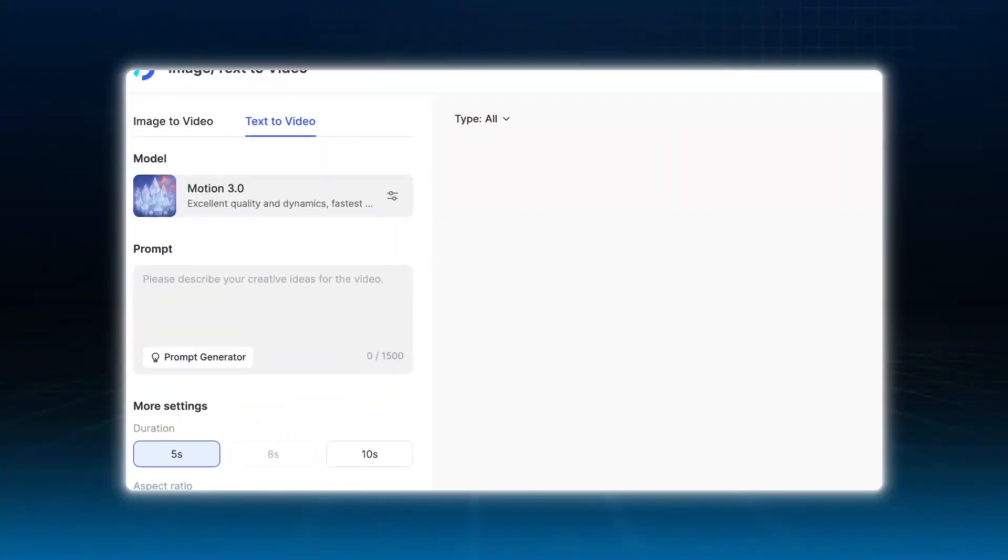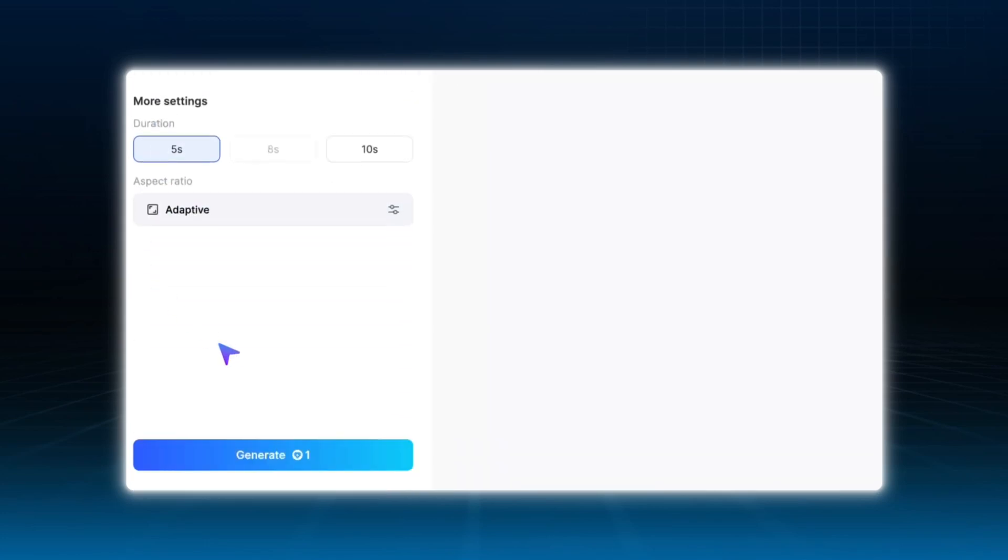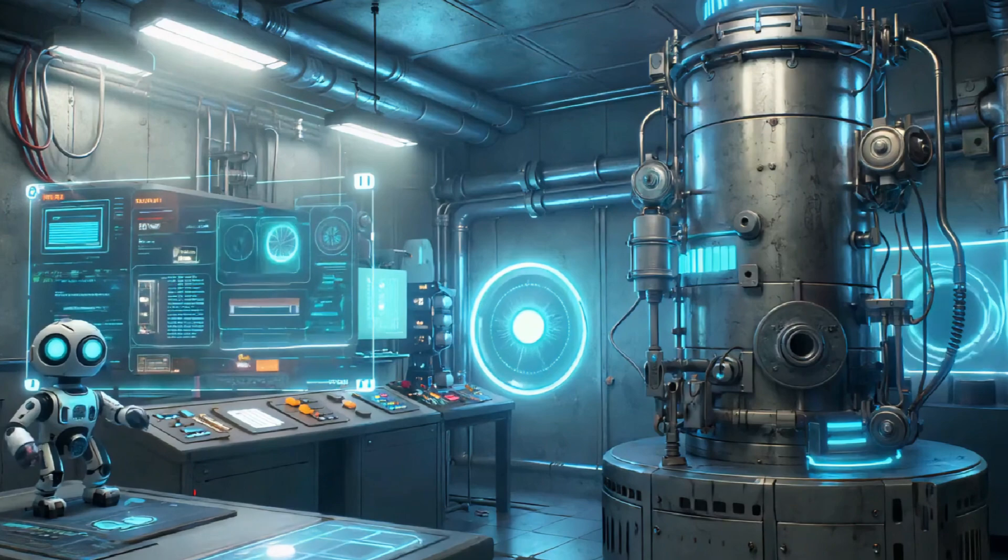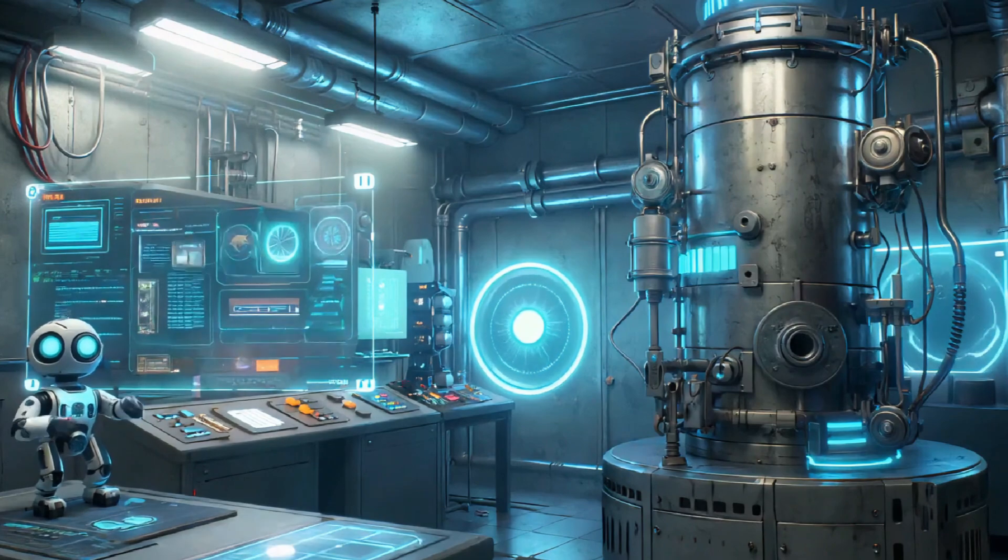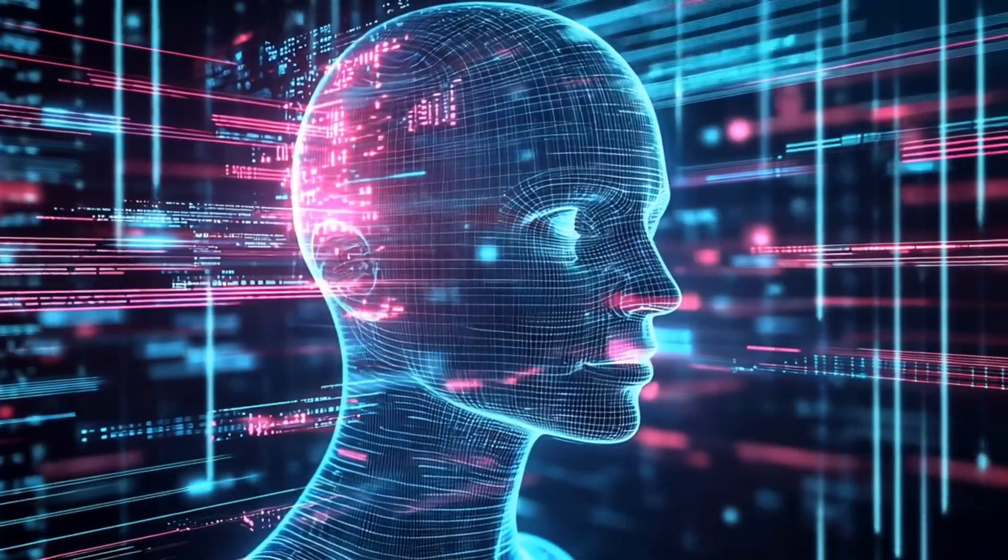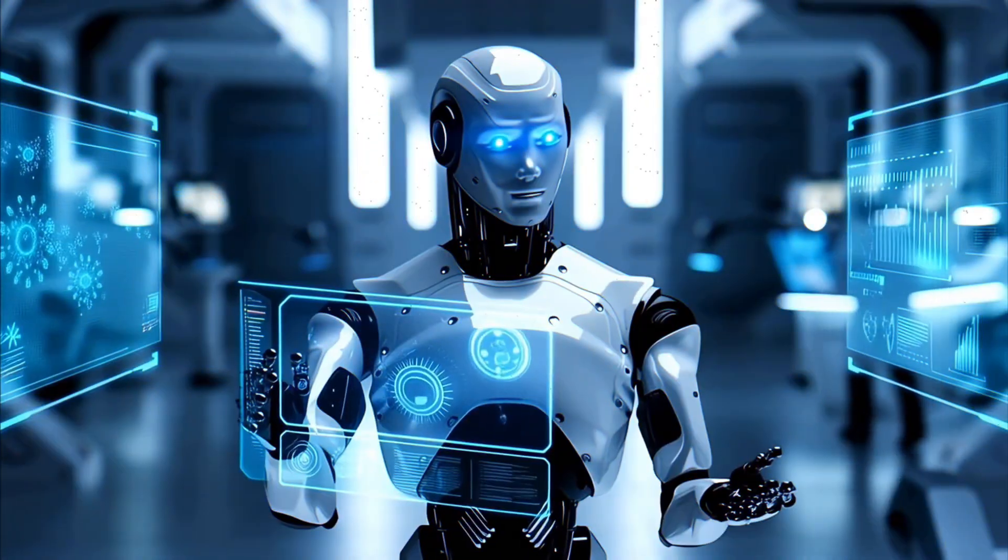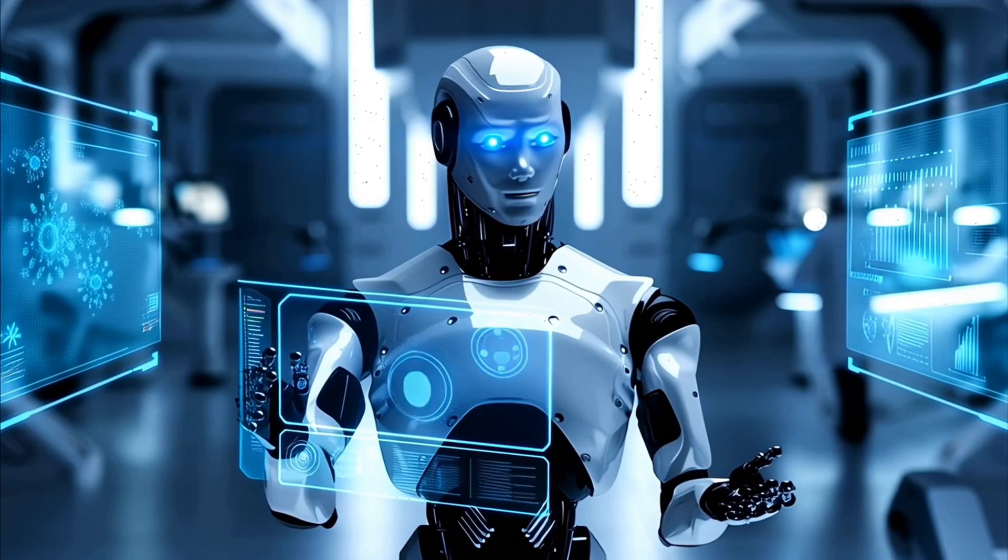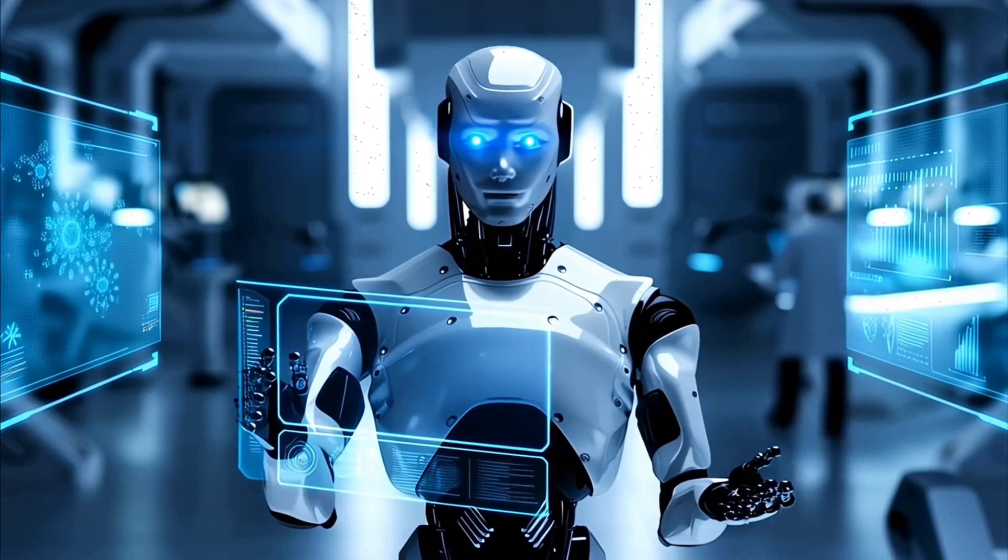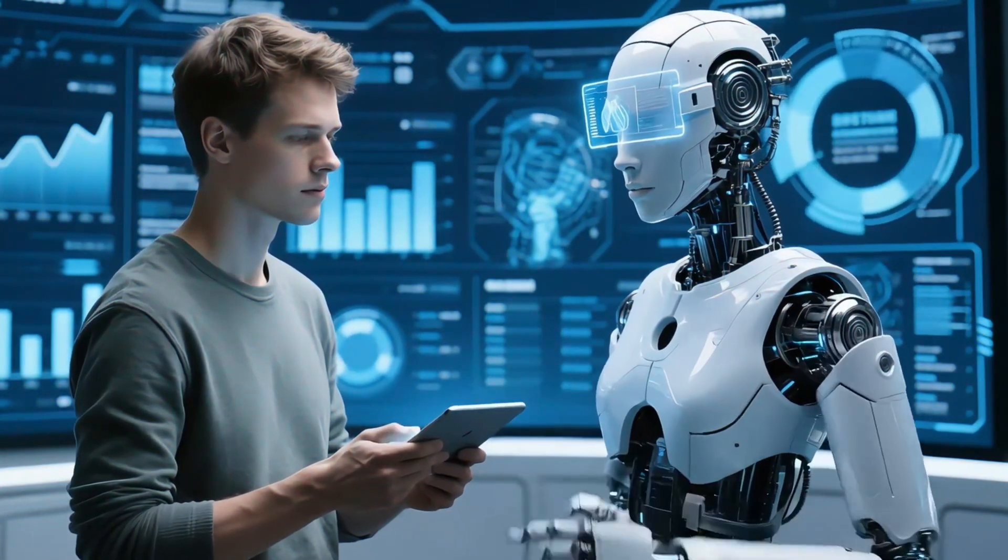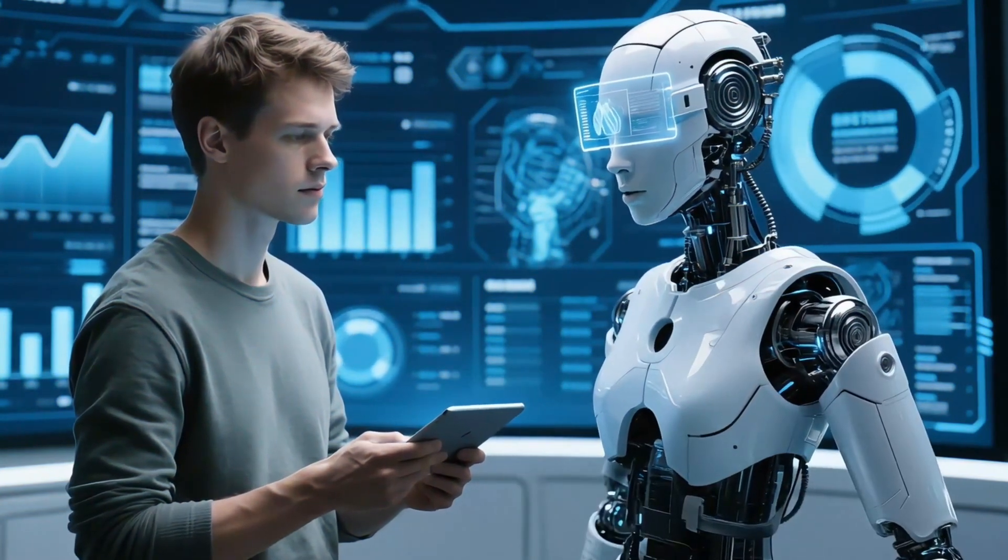Just type a prompt like AI Lab in a Futuristic City or Abstract Data Stream Animation. And Jog.ai will create the AI video for you in seconds. These clips can be used to fill gaps, build smooth transitions, or add immersive atmosphere to your content, making your videos look polished and professional.